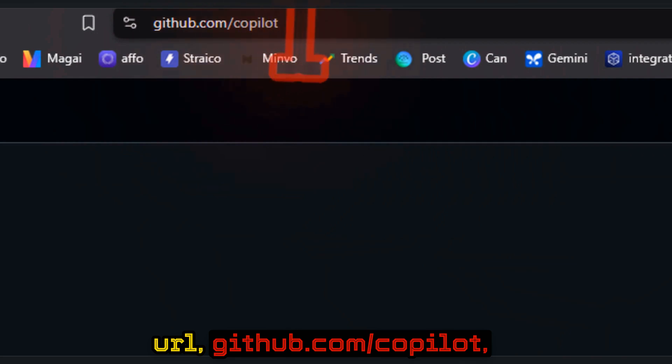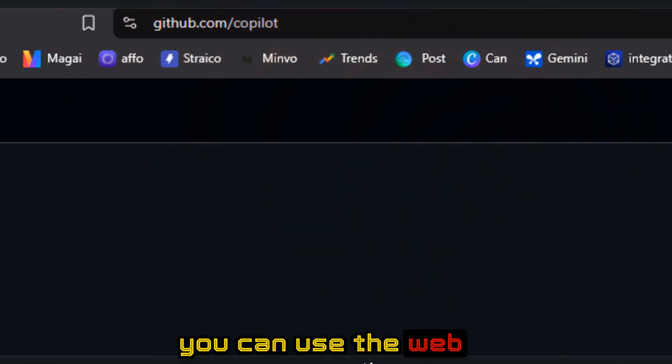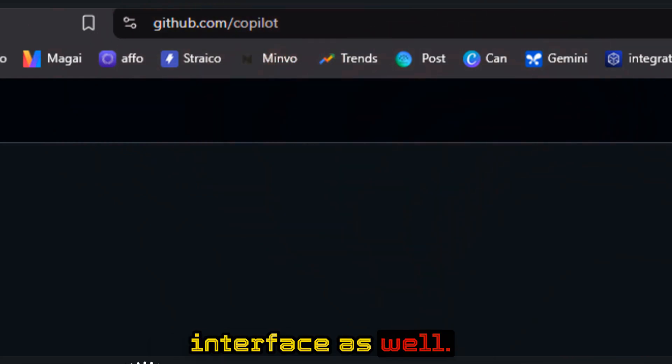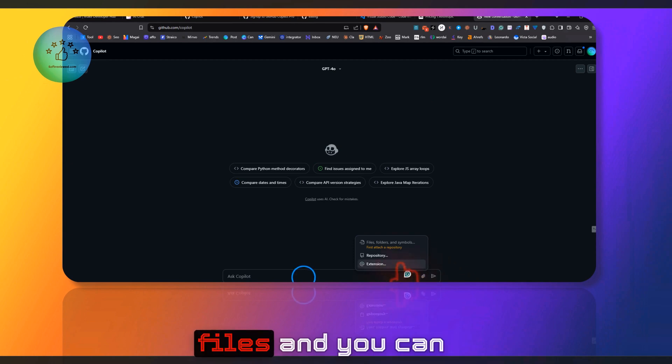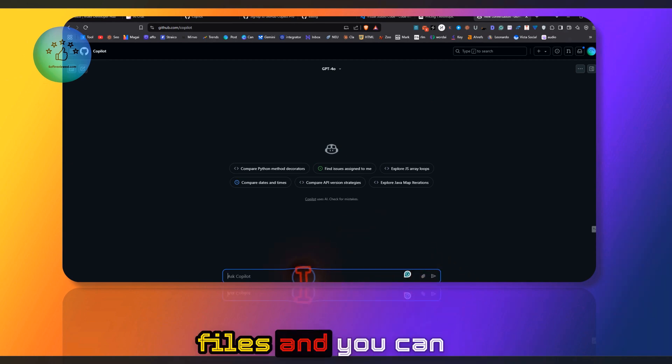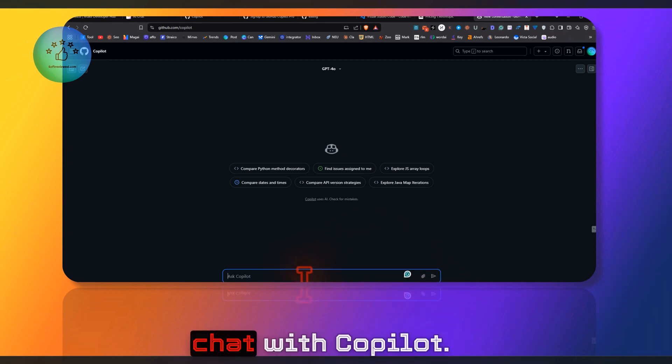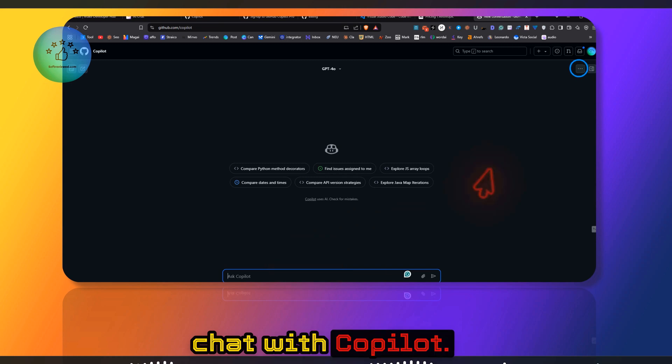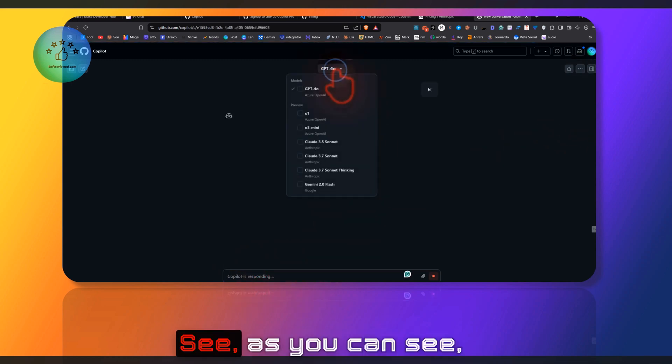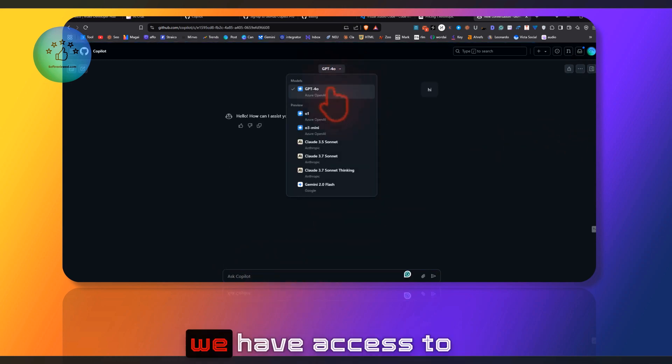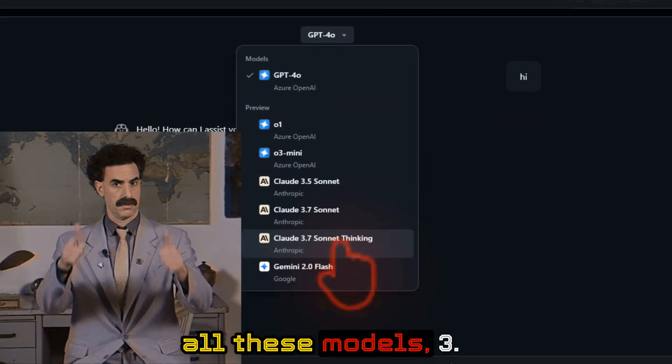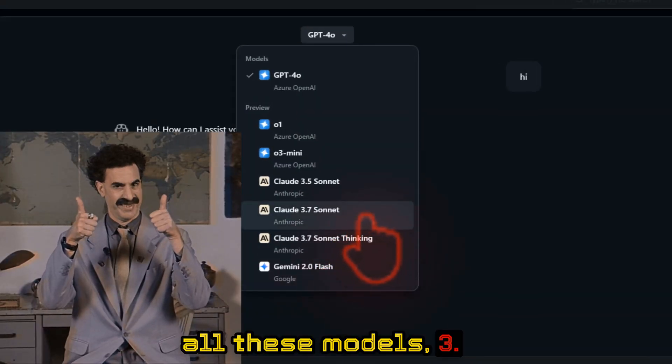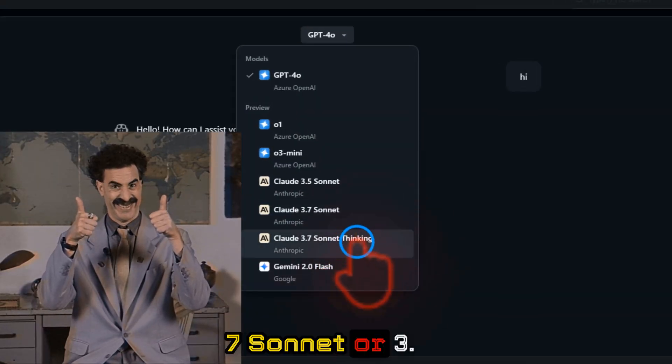Or if you want to just use it on the web, just search for GitHub Copilot. Once you're at this URL—github.com/copilot—you can use the web interface as well. Here you can upload files and chat with Copilot.